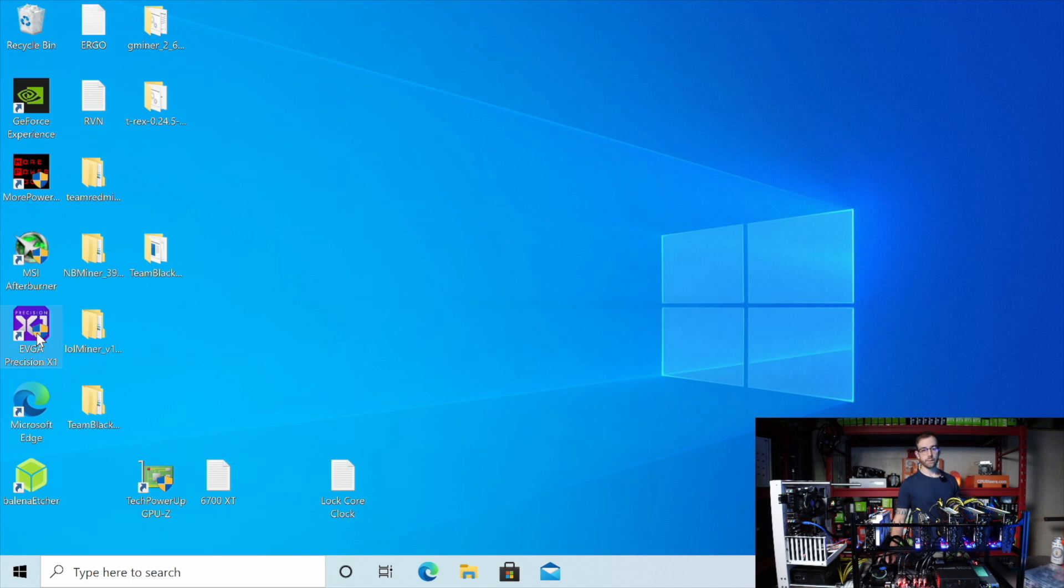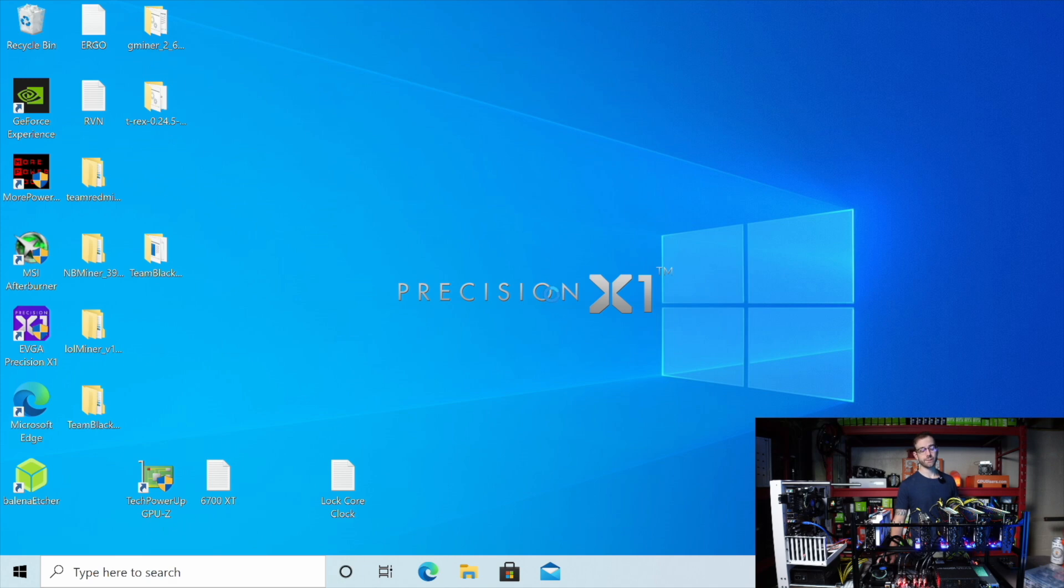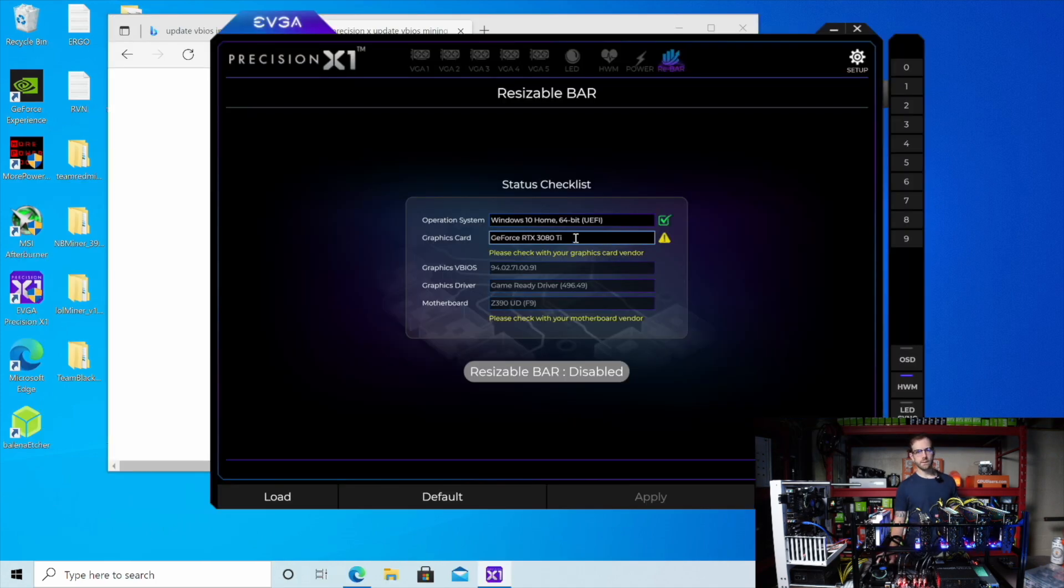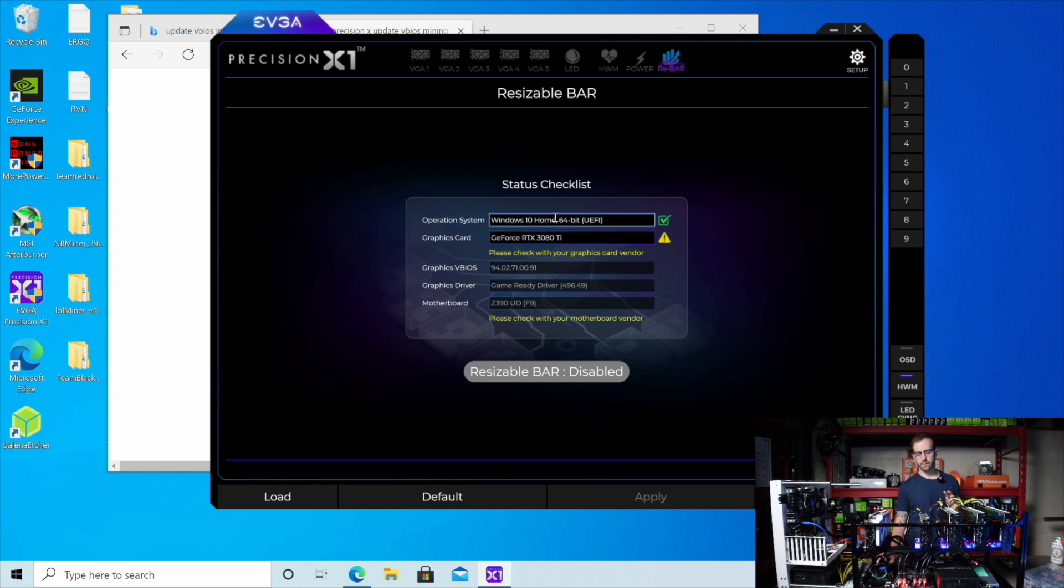All right. We're back in Windows. After disabling that, let's open up Precision X and see if we can update this vBIOS to get this GPU mining. So it's still giving me an issue here. I'm going to try unplugging all the rest of the GPUs and just having this single GPU on the motherboard.